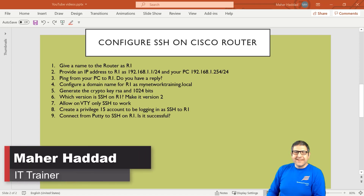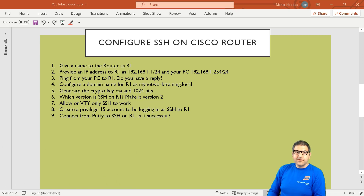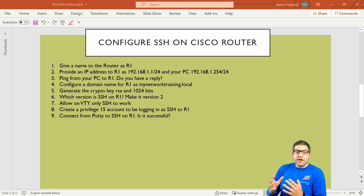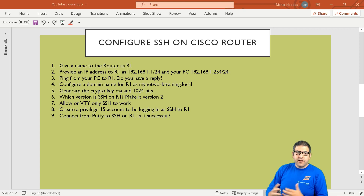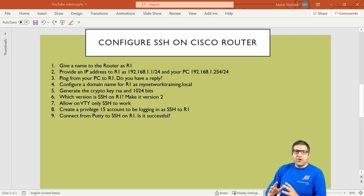Hi there, it is Mar Haddad here. In this video, I want to show you how you can configure SSH on the Cisco router. SSH is a secure shell and we normally use it when we want to connect remotely to the Cisco router, but also we can use it to connect remotely to any other devices like MikroTik or Ubiquiti or any other devices. So in this video, I'm going to show you how you can configure that.